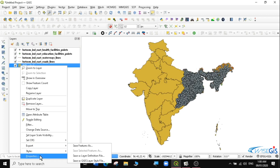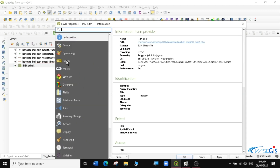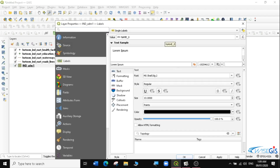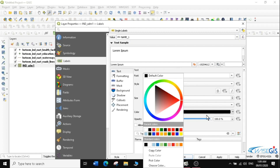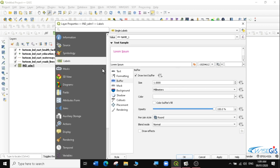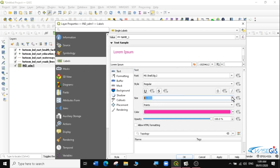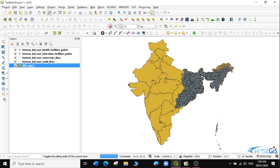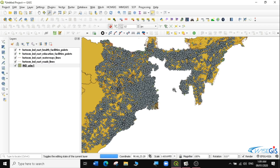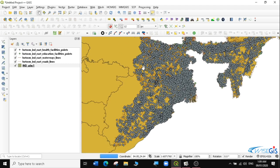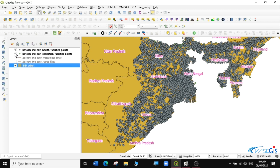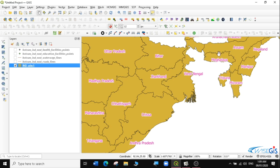To label them, I'm going to go to Properties, then Labels, then Single Label. The label we want to use is Name1, so I'm going to select Name1. I'll change the text color — maybe this pink color — and put a buffer around it, then increase the size a bit. Click Apply. I've named the different regions as I want. Next, I'll uncheck some of the data first so that we remain with just the Indian admin layer so that we understand what we want to do here.